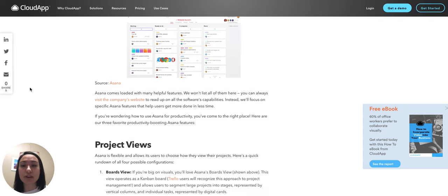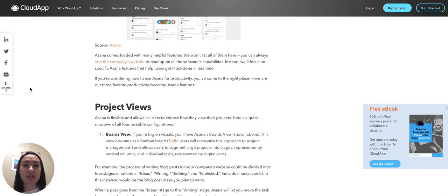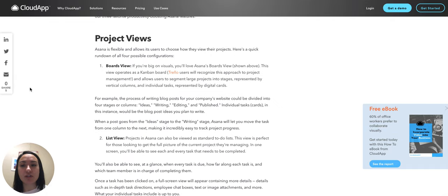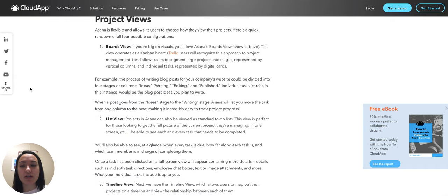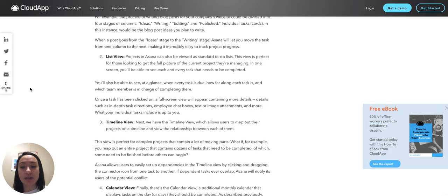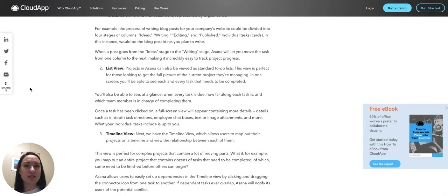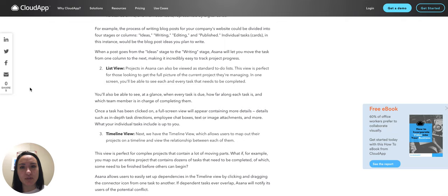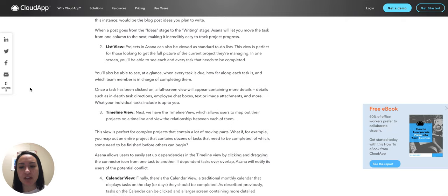Three noteworthy Asana features include the project views. You can either view it as a board, a list, or a timeline, and depending on the project, one of those may be more useful than the other.